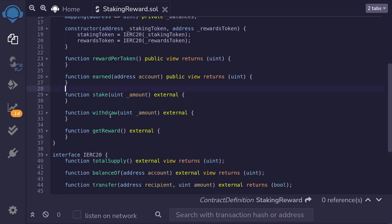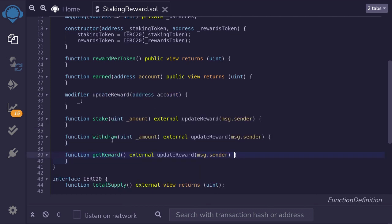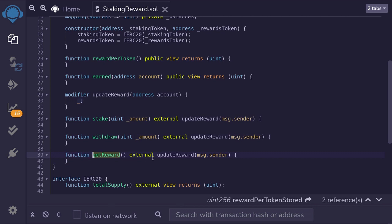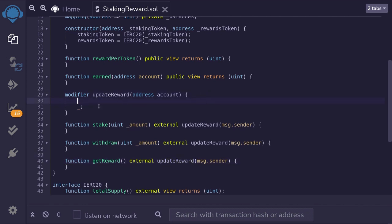The functions a user can call are: `stake` to stake their tokens, `withdraw` to unstake, and `getReward` to claim rewards. Every time a user calls one of these three functions we need to recompute the reward, so I created a modifier called `updateReward` and attached it to all three functions — stake, withdraw, and getReward. The hardest part of the coding will be inside here.